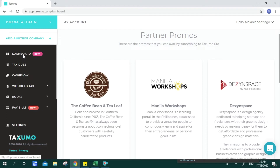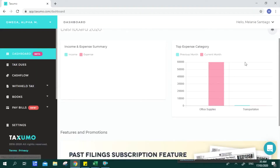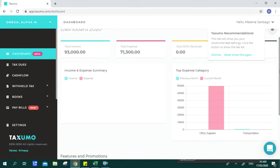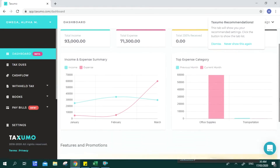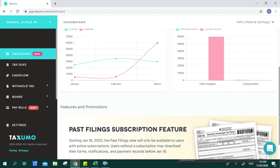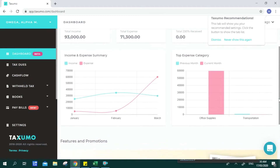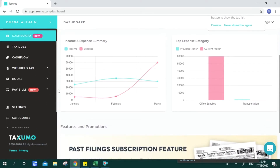Going back to your dashboard, it will summarize your entries for the current year. You can also see that it's graphed depending on the details that your account can read.